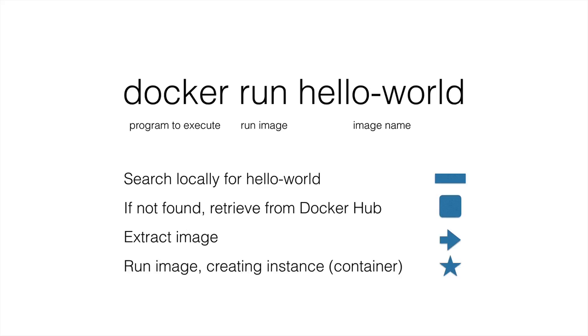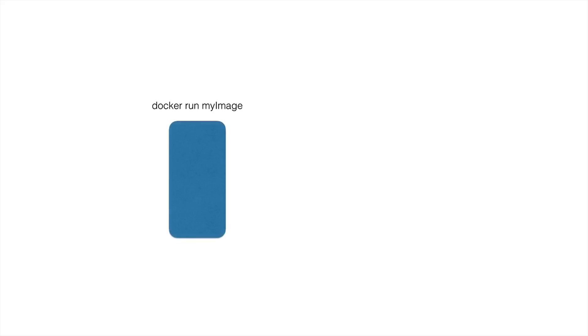And we can run multiple containers from the same image. So now let's look at a mapping of this. So we start off with this command docker run, whatever the image name is. In this case, it's my image. So here's the container. It spins up.